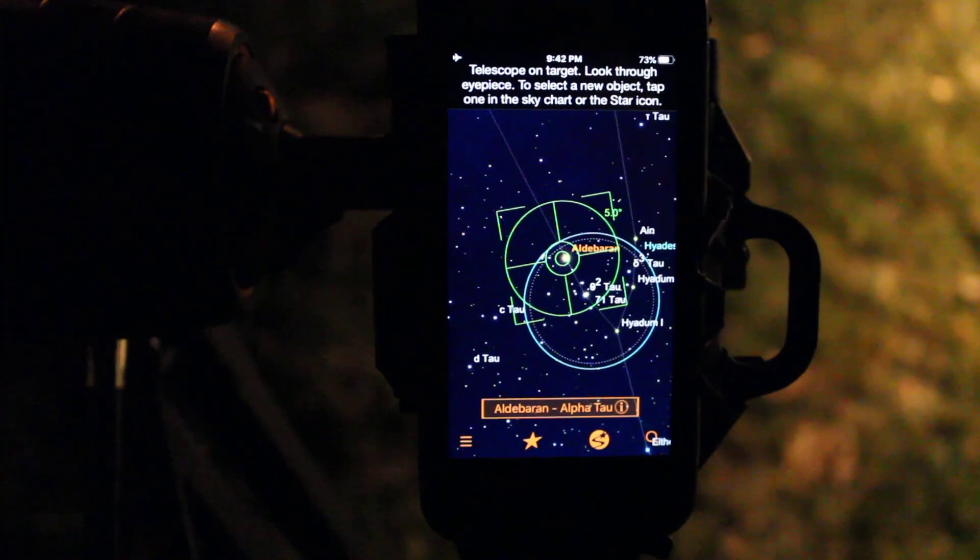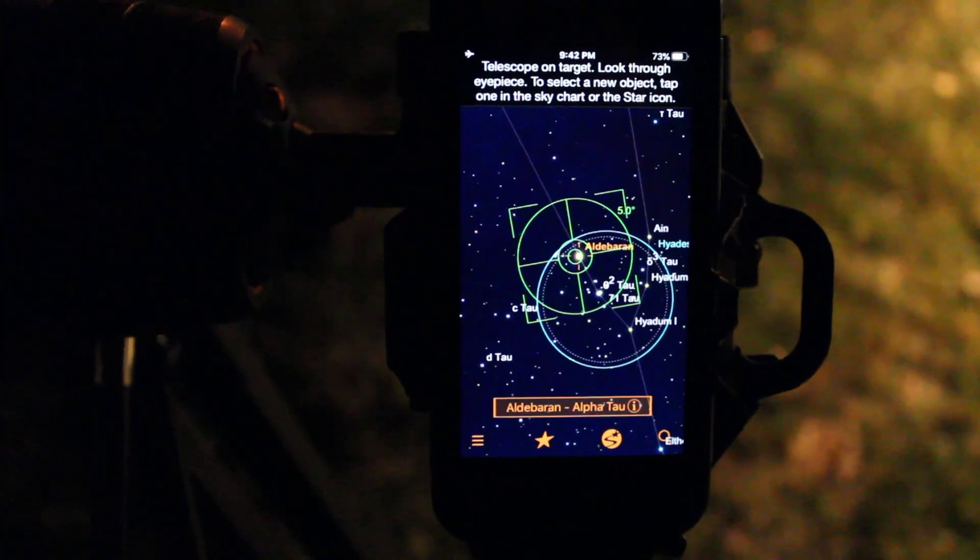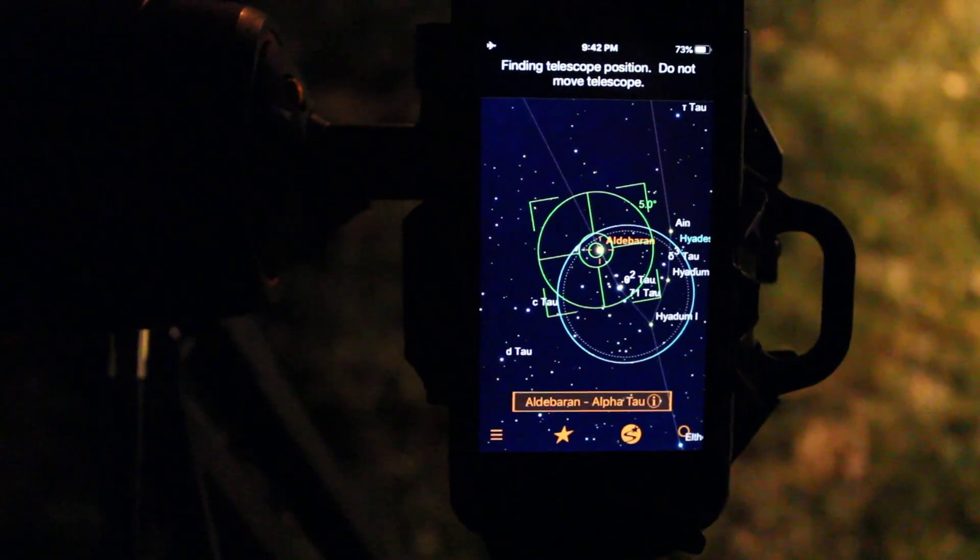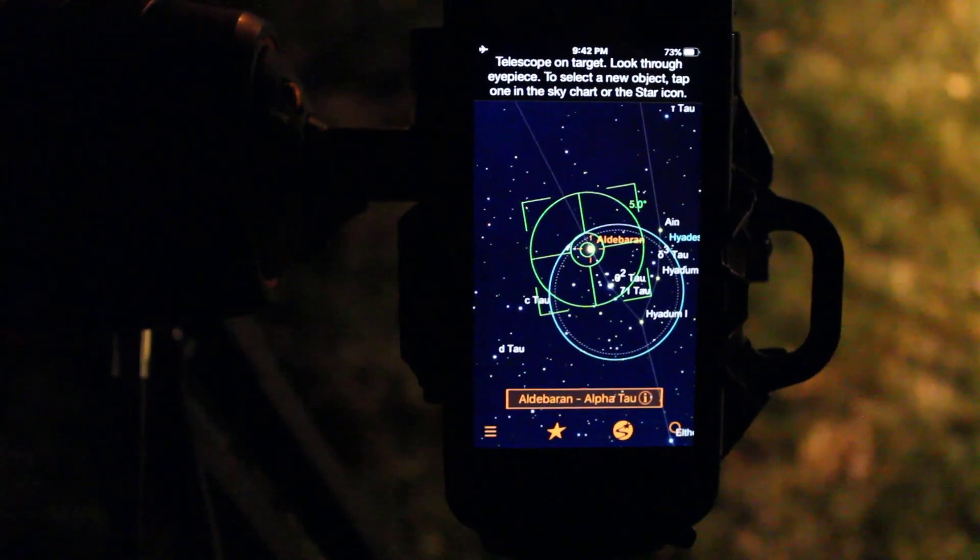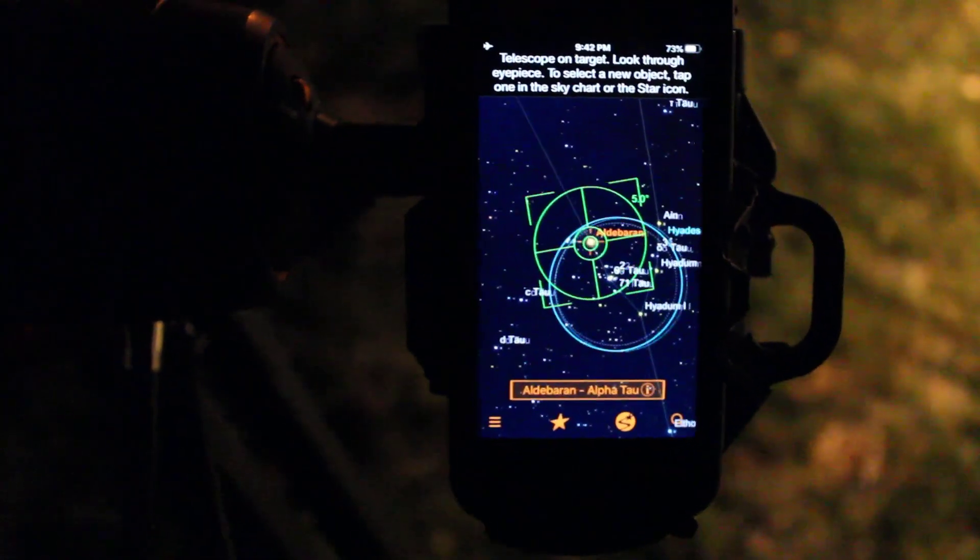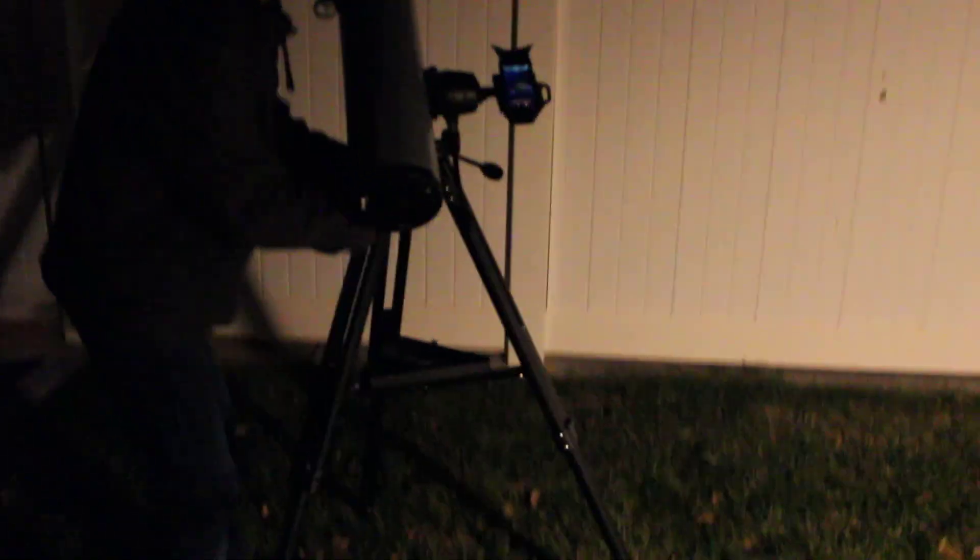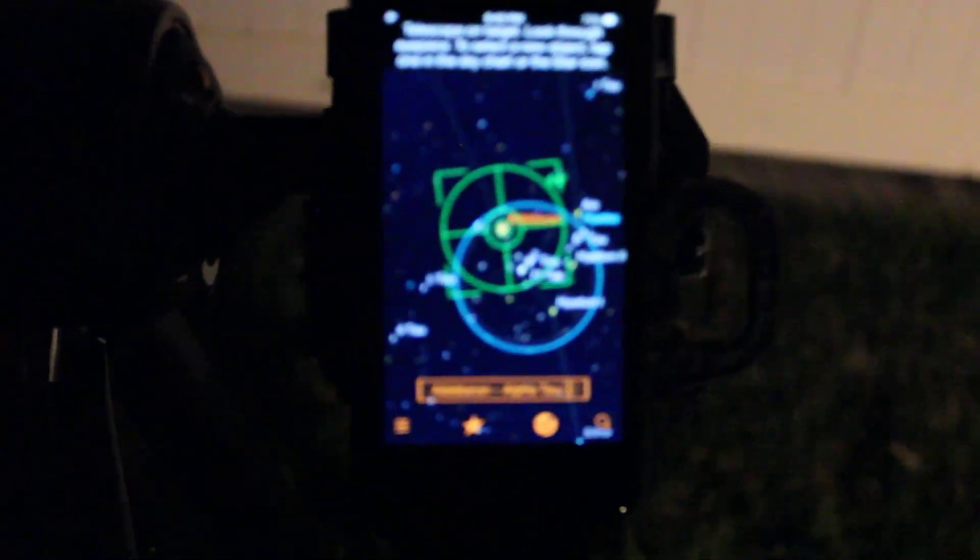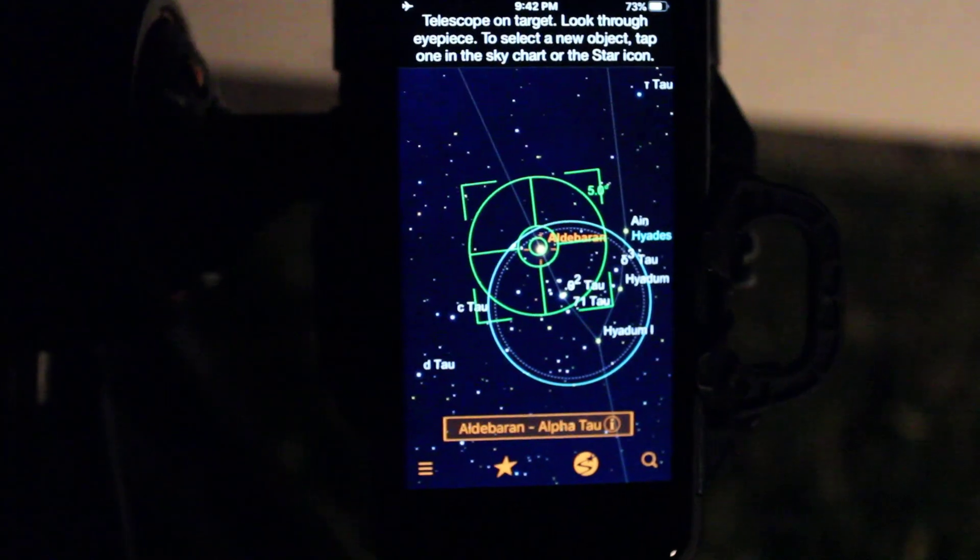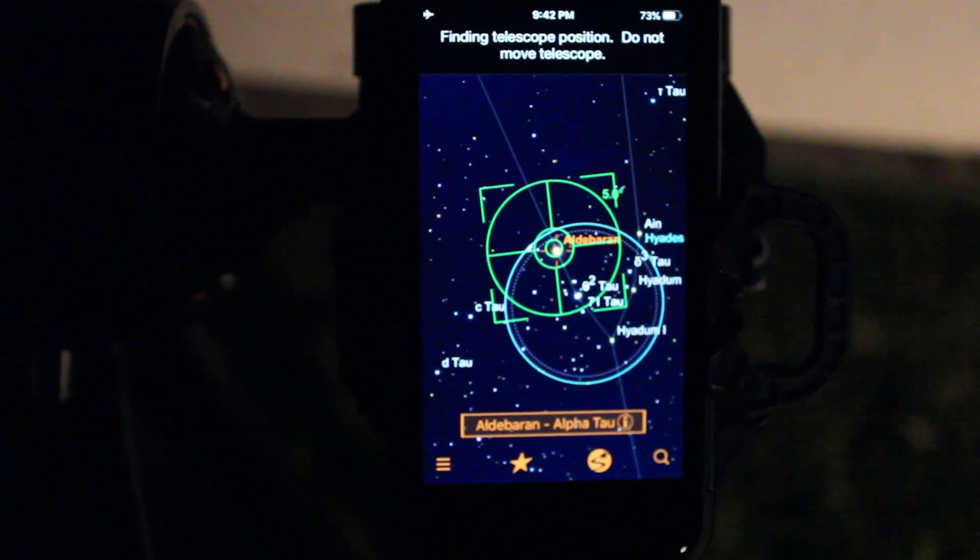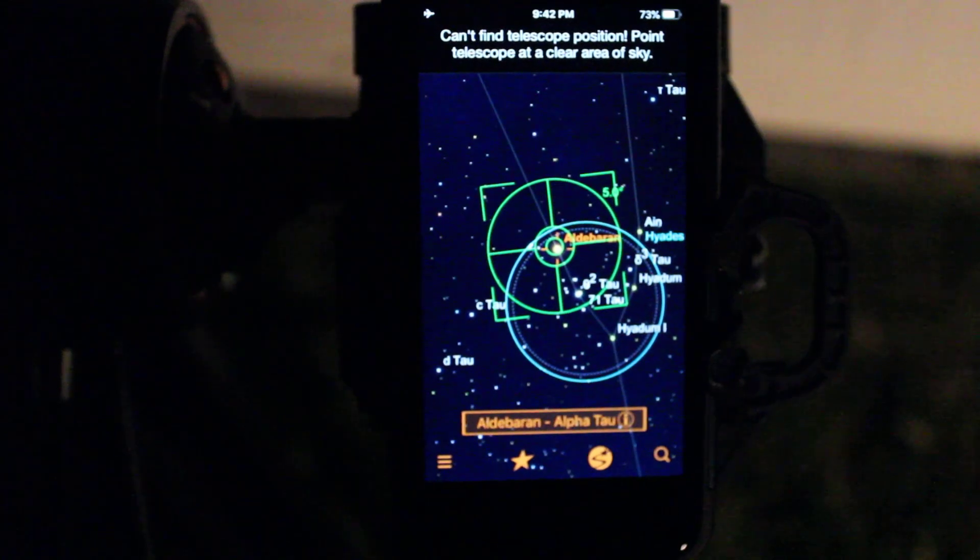So the last test I want to do is to see how fast the phone realigns the telescope when you pick it up and move it. So right now we are centered on Aldebaran. So let's pick the telescope up. Move it. Move back down to Aldebaran. And check that out. It's pretty much instantaneous. Under three seconds. That is awesome.